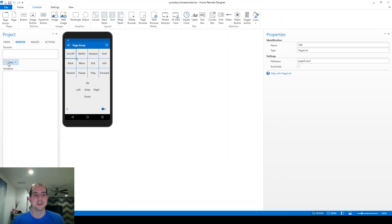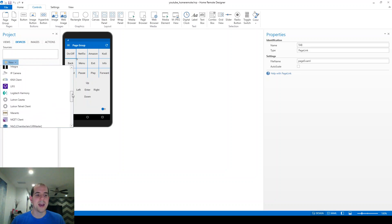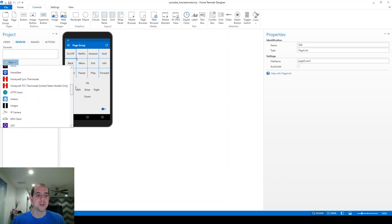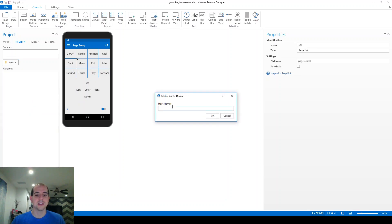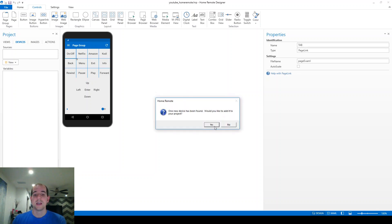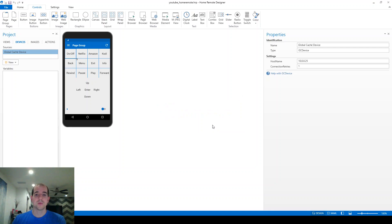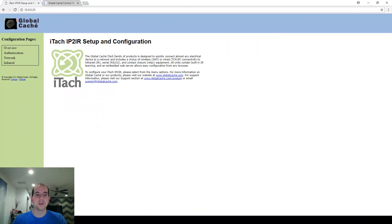In the application, we're going to create a new device, and this is going to be a Global Cache device because that's actually what I'm going to use to control it with. So, here's Global Cache in the list, and it's going to prompt me for the host name. The host name of my Global Cache device is 10.0.0.25. Yours is obviously going to be different for that. I also want to make sure that you have it set up on a static IP. It's going to ask if we want to go ahead and add that to our project. We're going to click yes, and I'm going to immediately change the name of this to Vizio TV.